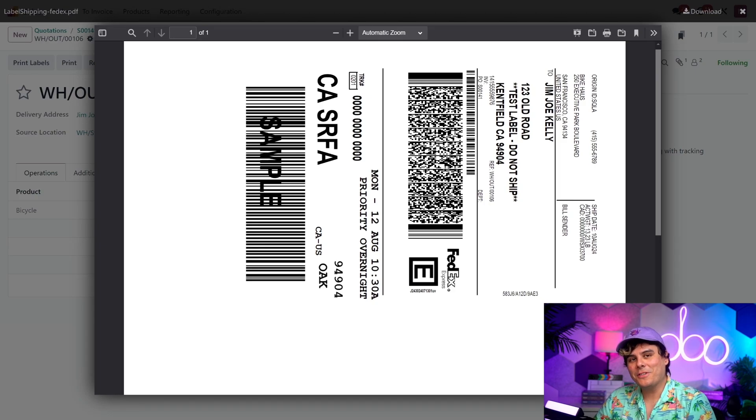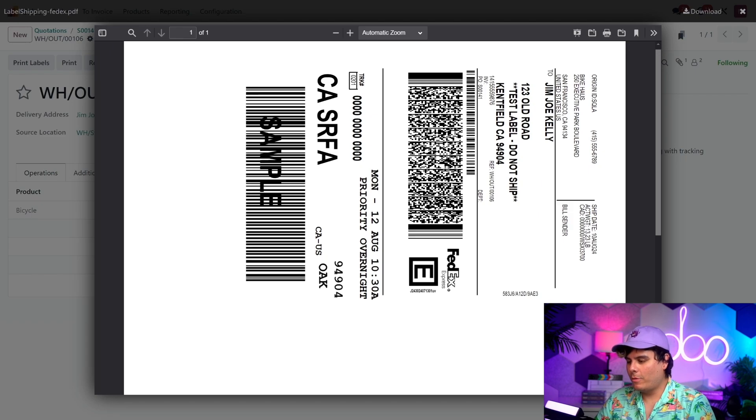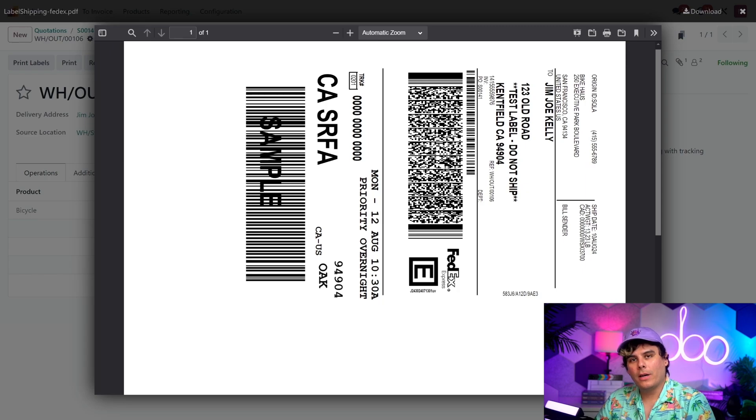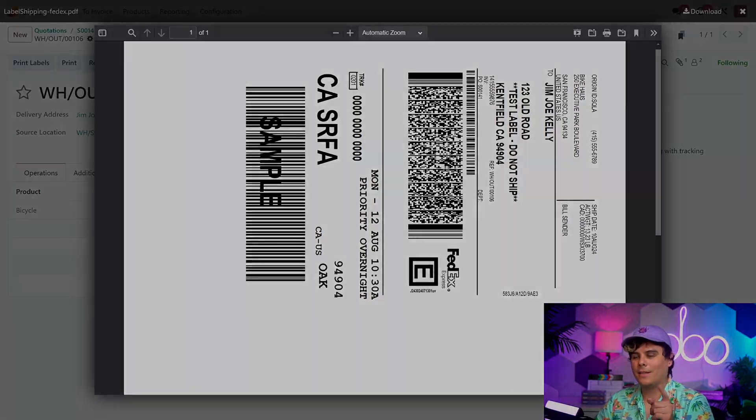And just like that, the package is ready to be picked up by FedEx and sent to the customer. And that wraps up today's demo party, people. You now know how to use the inventory app to generate shipping labels automatically. Thank you again for joining me. I'll see you next time.